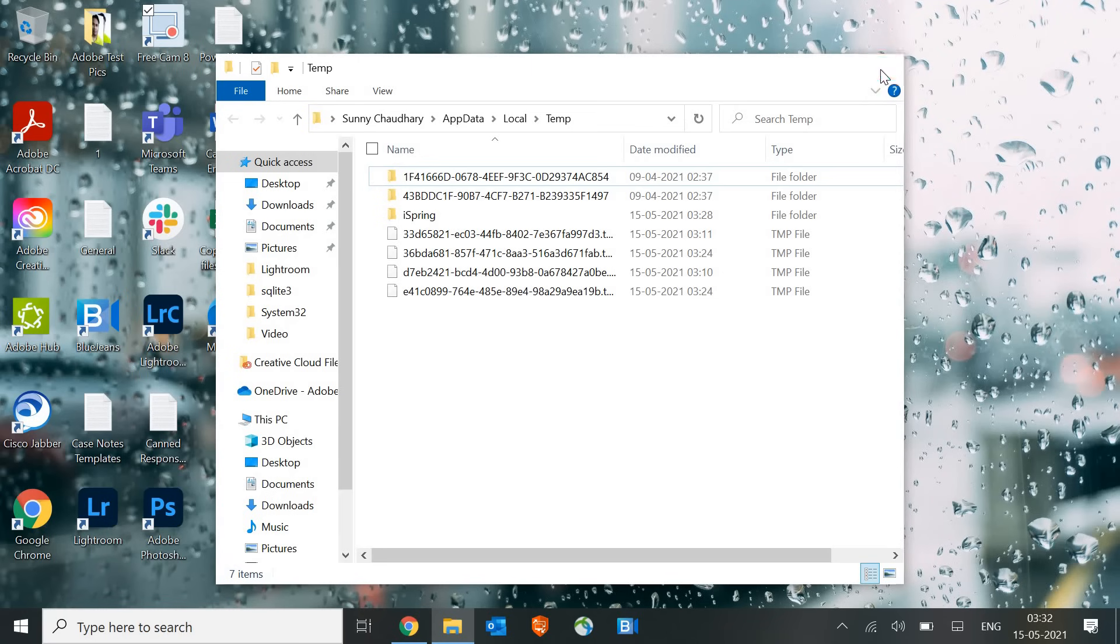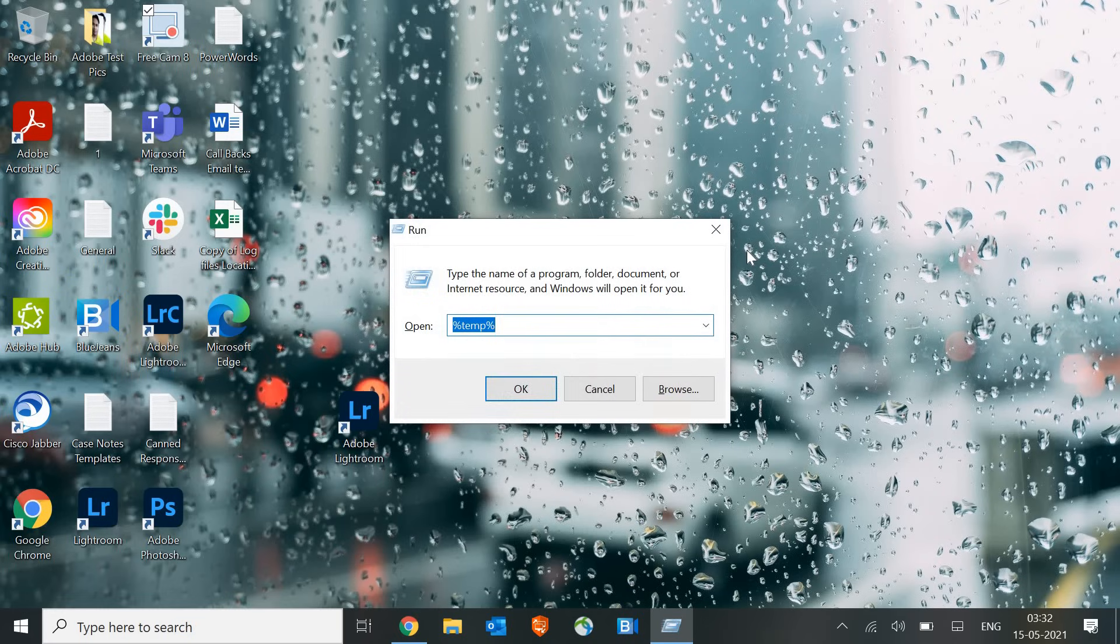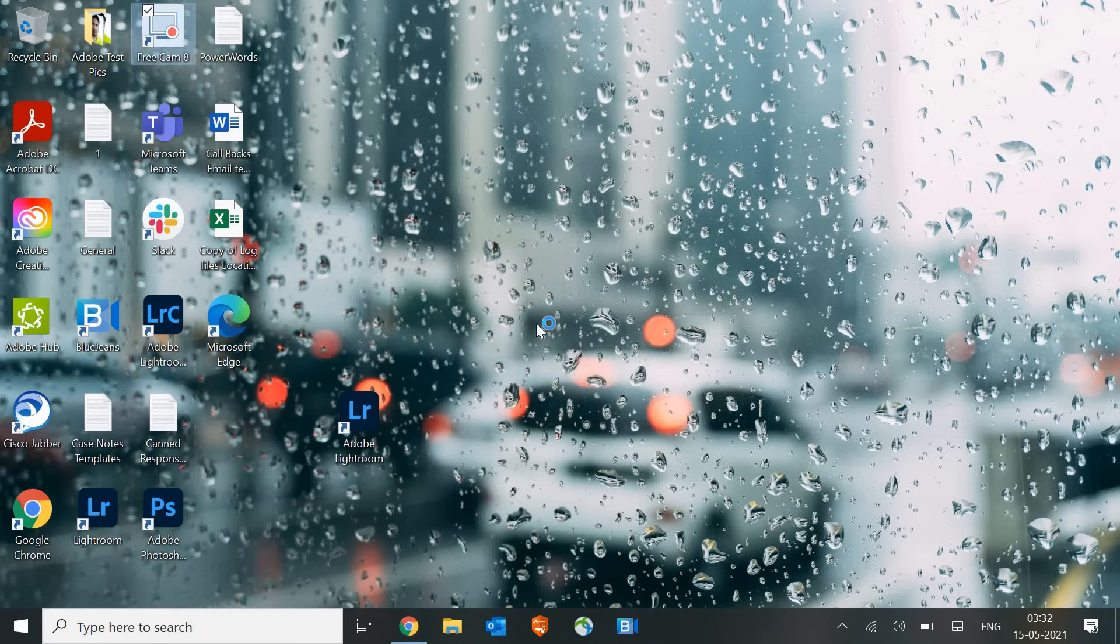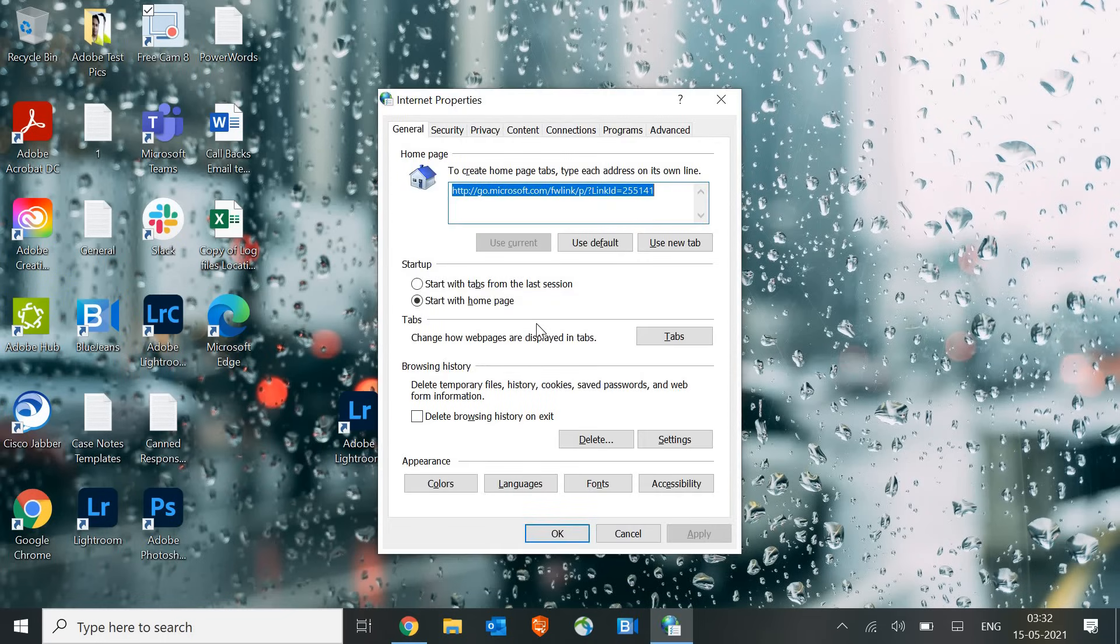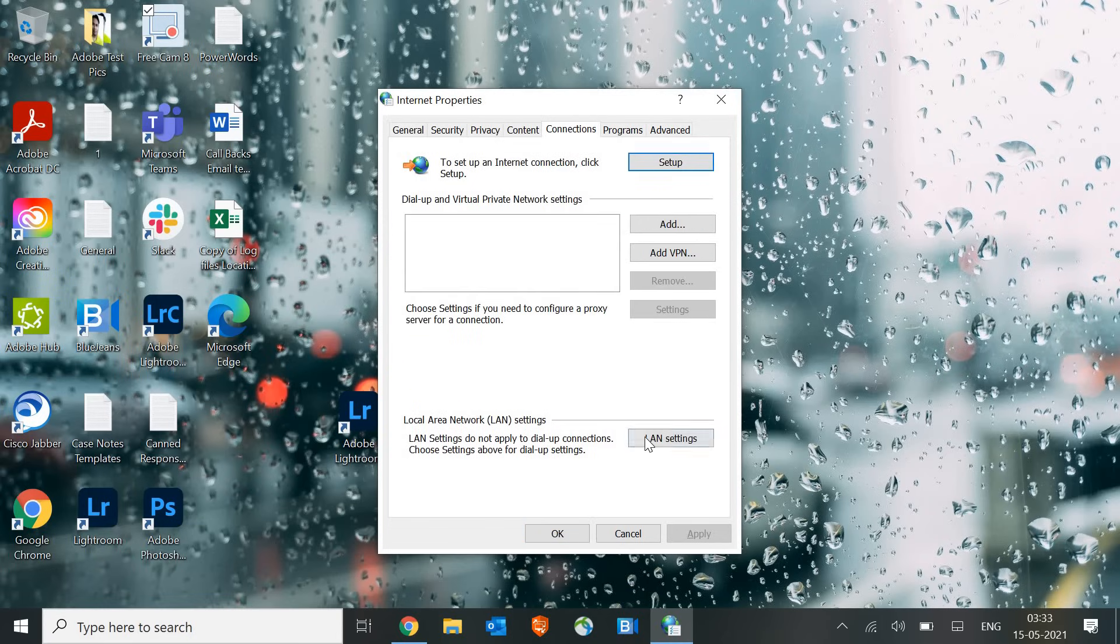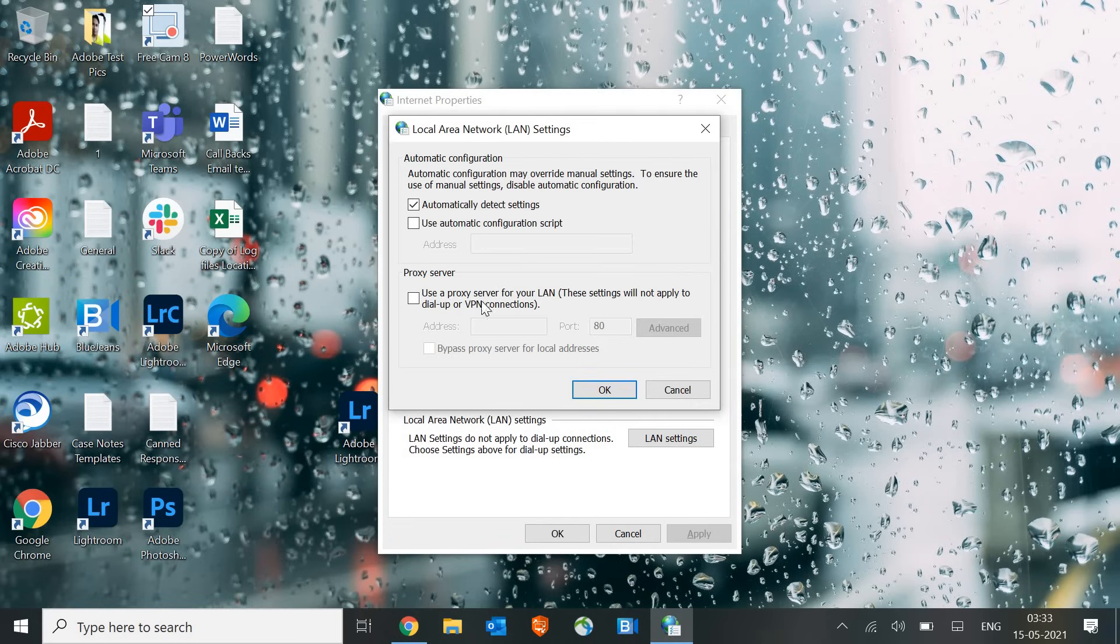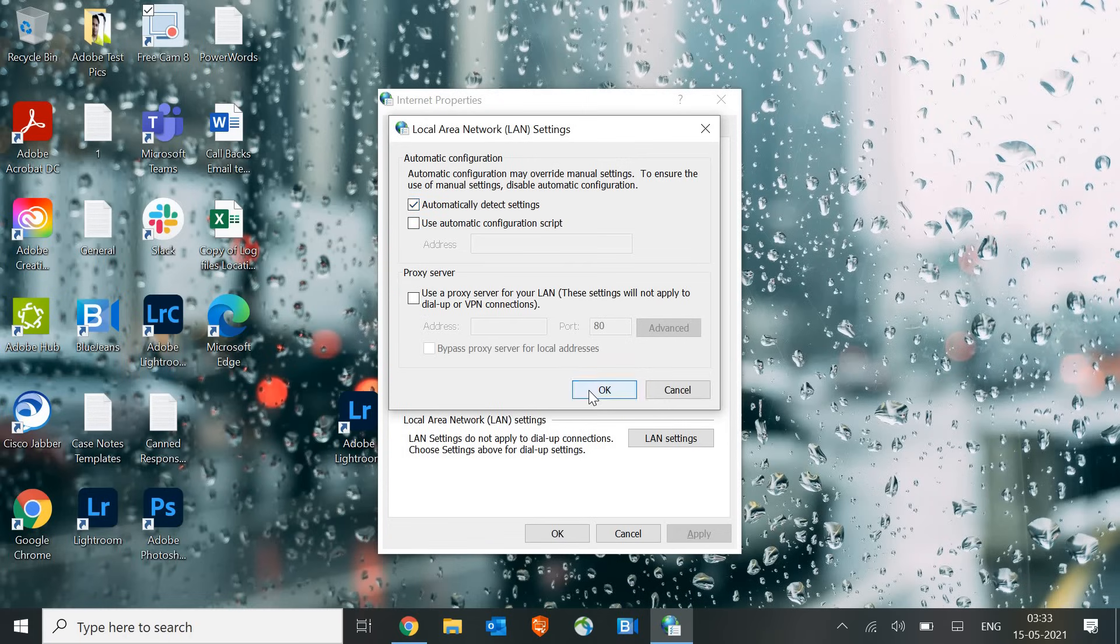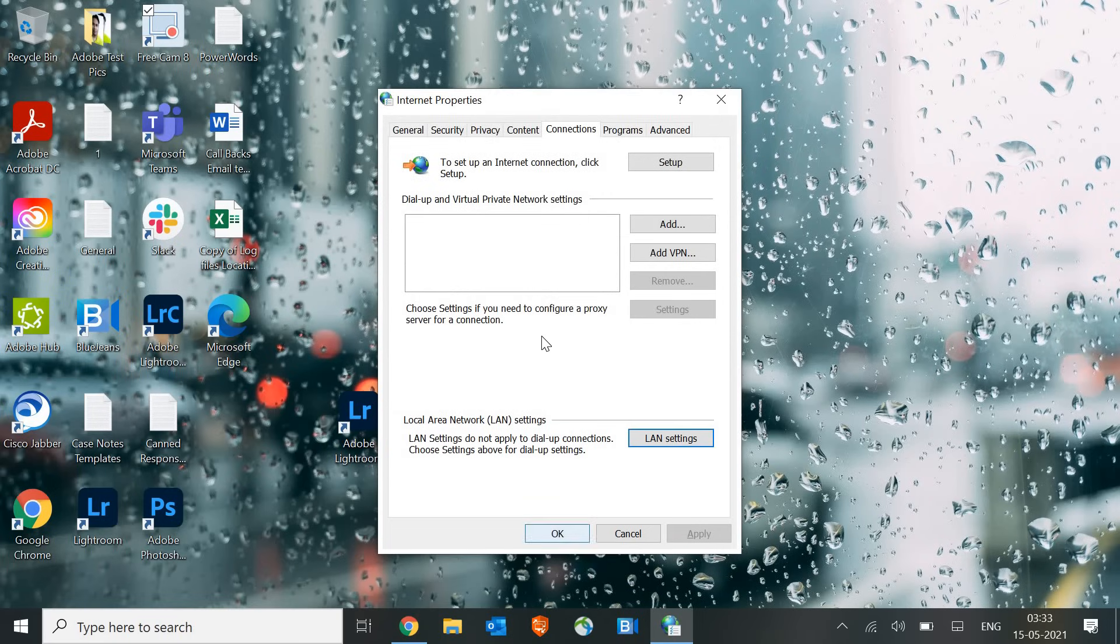Once this is done, we will move to the next step and that is to open again the Run window and type inetcpl.cpl. Some of you guys also have faced slow browser issues with Edge, Internet Explorer, Google Chrome, or Firefox. For that, go to Connections and click on LAN Settings and check if there are any proxies there. If any proxies are there, just uncheck it and click on Automatically Detect Settings. Once it is done, click OK.